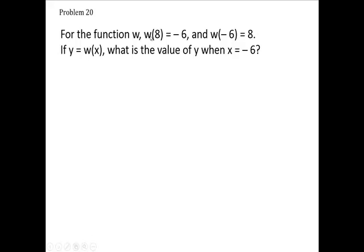It tells you w of 8 is negative 6 and w of negative 6 is what we're going to look at. Because y is w of x and if x is minus 6, we're saying w of minus 6 — we're going to say 8 is our number.